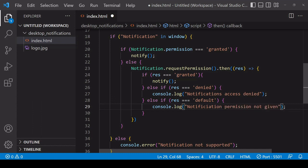Until a user does actually grant access, if they do at all, it's going to perform like 'denied' - you won't be able to send notifications. But the difference between 'default' and 'denied' is with 'default', the browser is more likely to ask the user again for permission to send notifications because they haven't given a firm no.